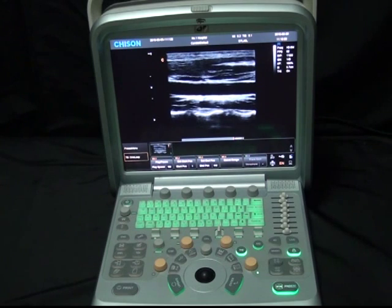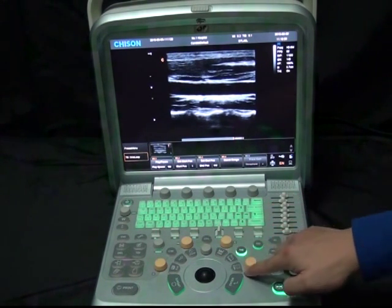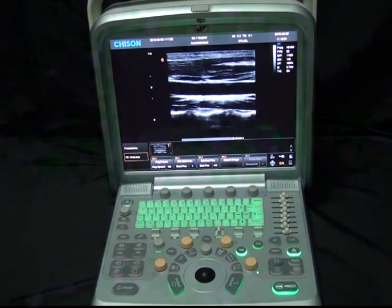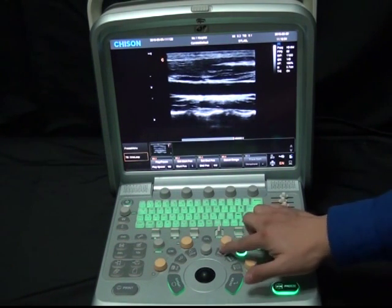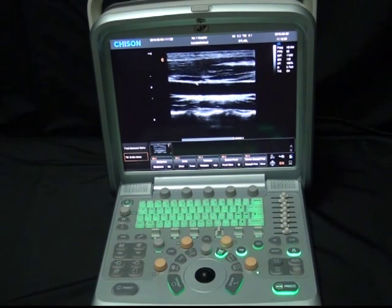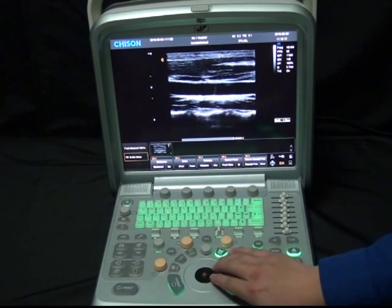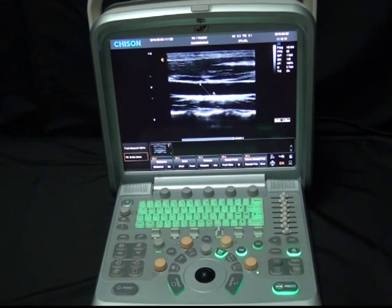Part 3: Measurement, Annotation, Bodymark, and Save. After getting a high-quality image, we need to do some measurements. We have fast measurement and calculation package measurement available. Let's take distance measurement as an example. Press the Dist button — you will see line segments on the interface. Press Update to change the active point. Move the trackball and press Enter to confirm.